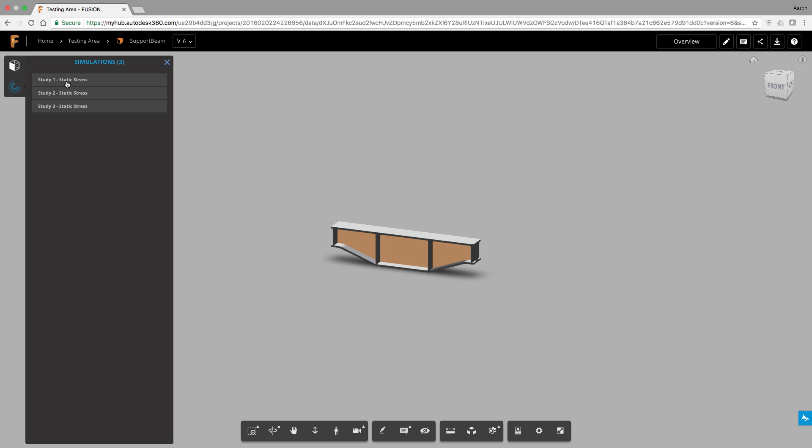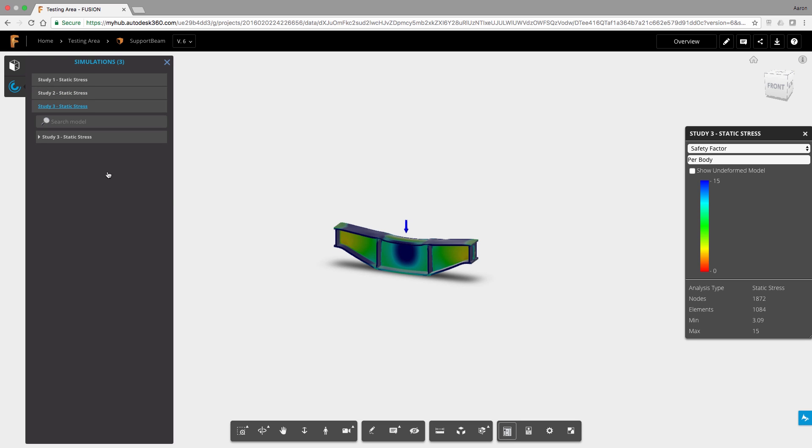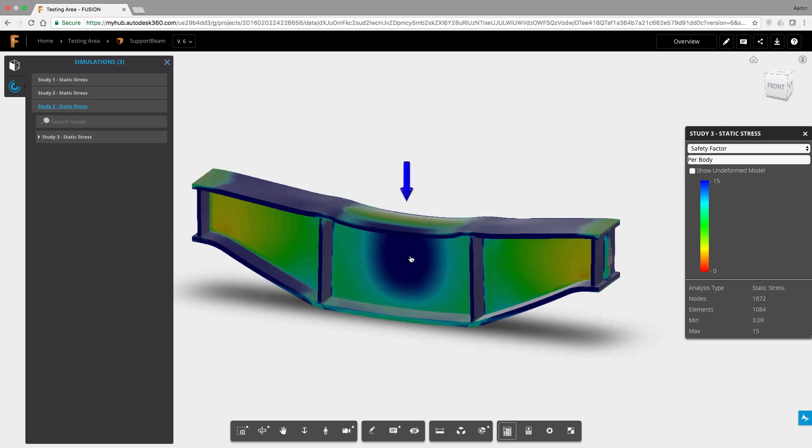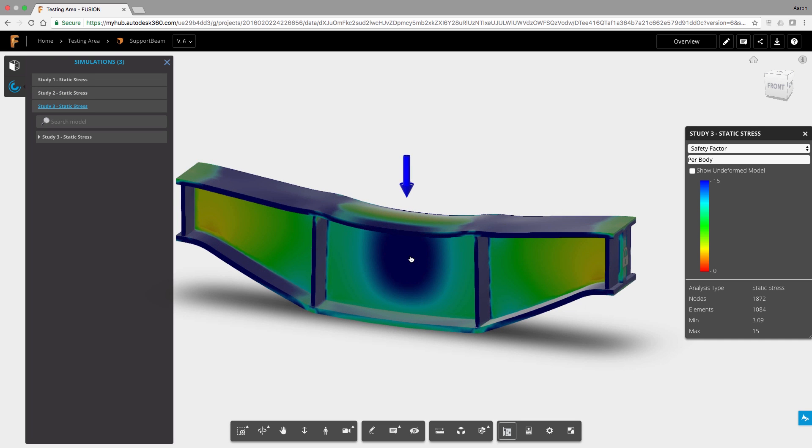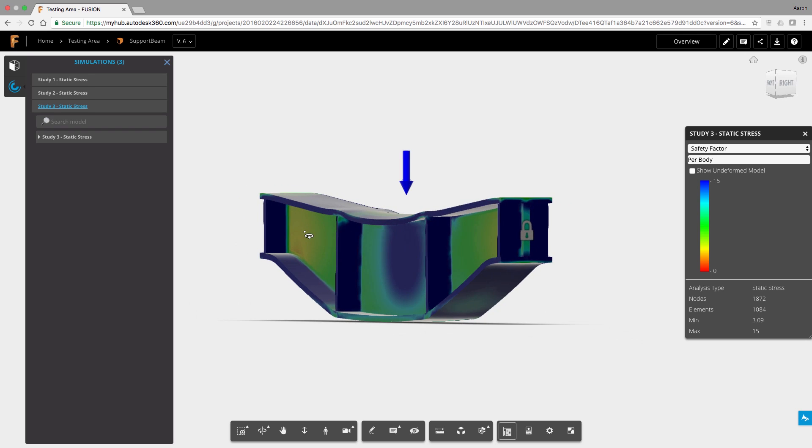The one drawback to this is the difficulty in comparing side by side, but there's nothing stopping you from opening multiple versions in separate browser windows. Anyway, I hope that helps. We're planning to add new ways of comparing across iterations and geometry in the future, but for now use this. Thanks for watching.